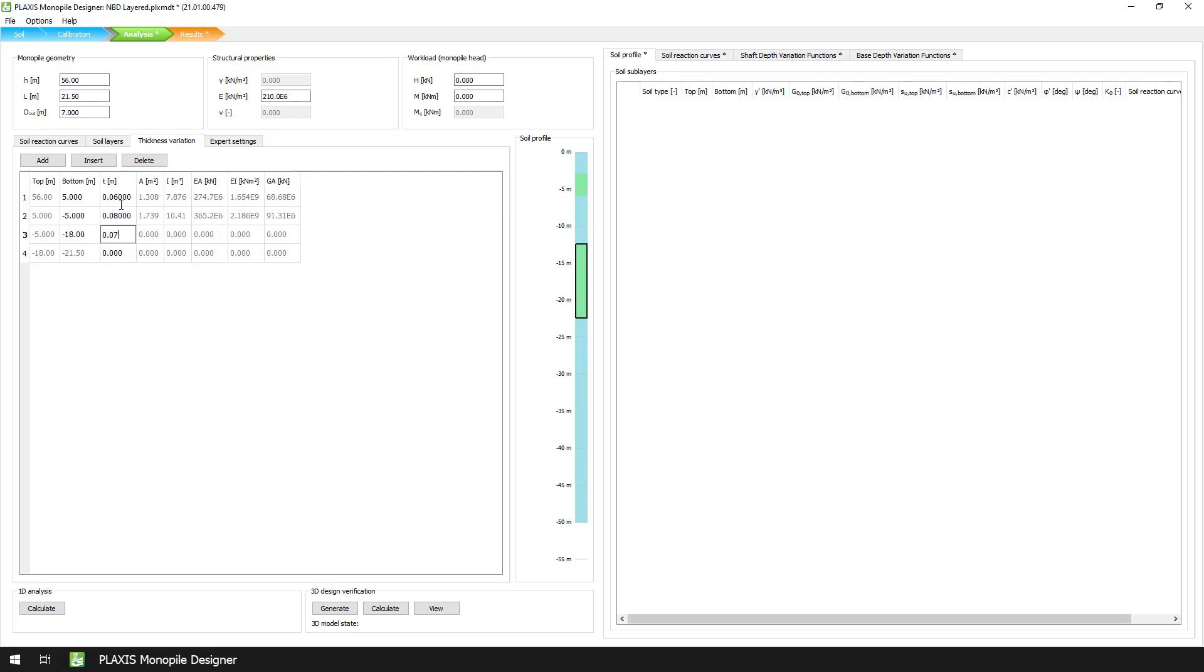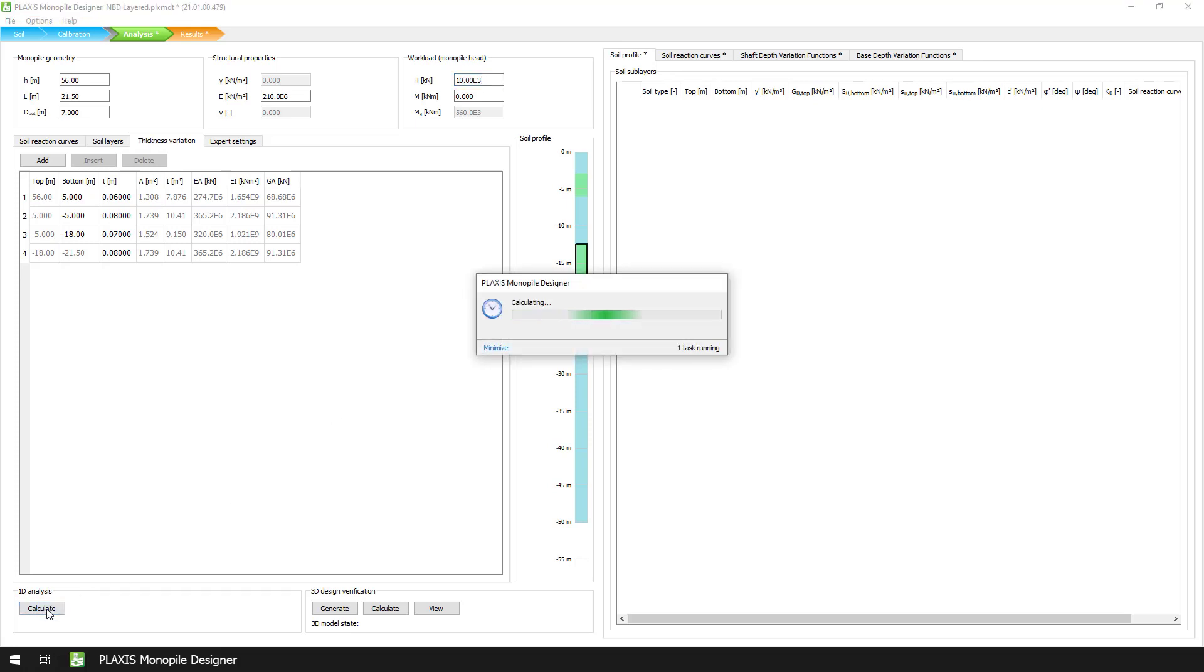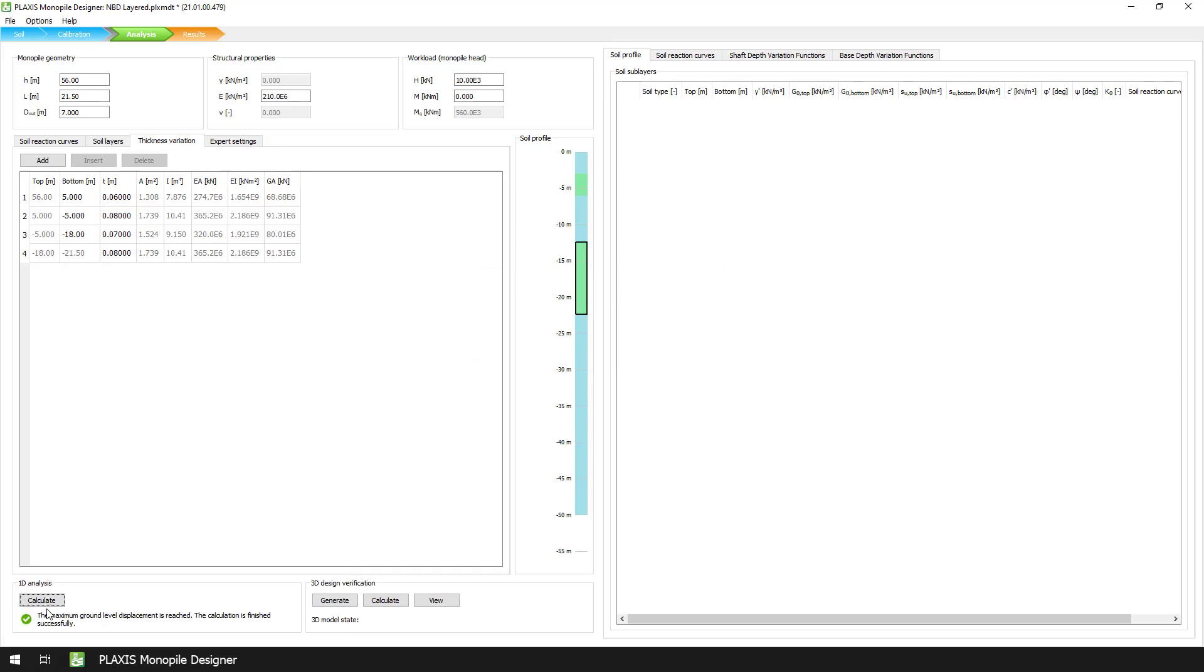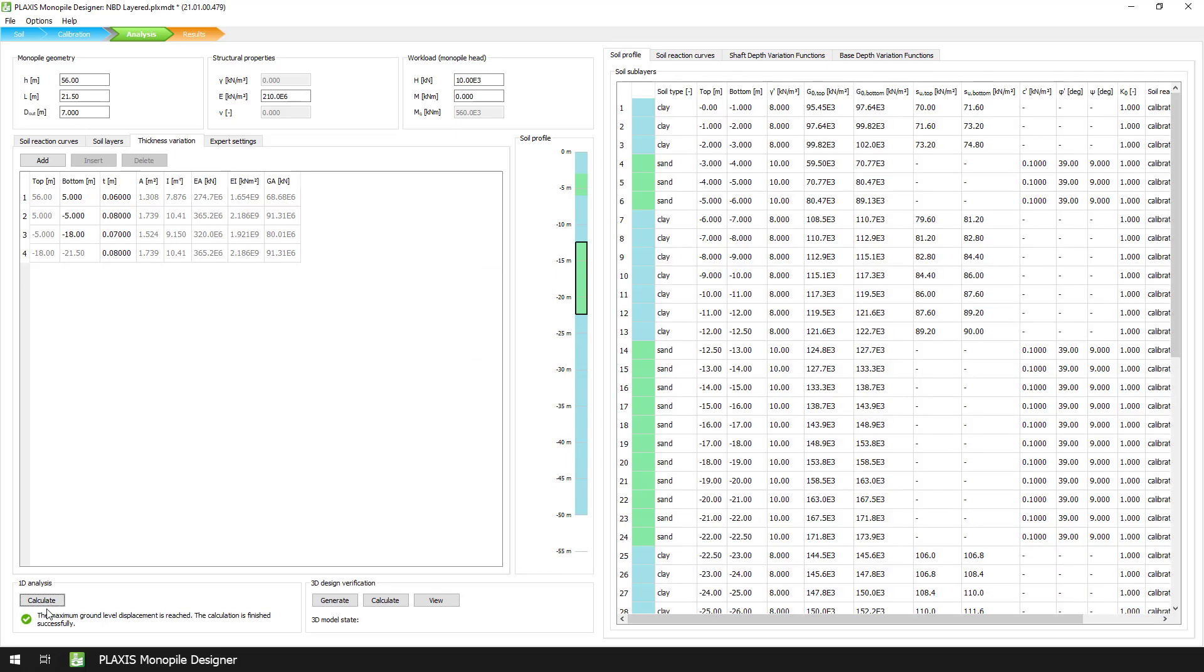In Workload, we input the resultant horizontal load and moment, which in this example is a single load case corresponding to a horizontal load of 10 MN applied at an elevation of 56 meters. Finally, under 1D analysis, we press the Calculate button.